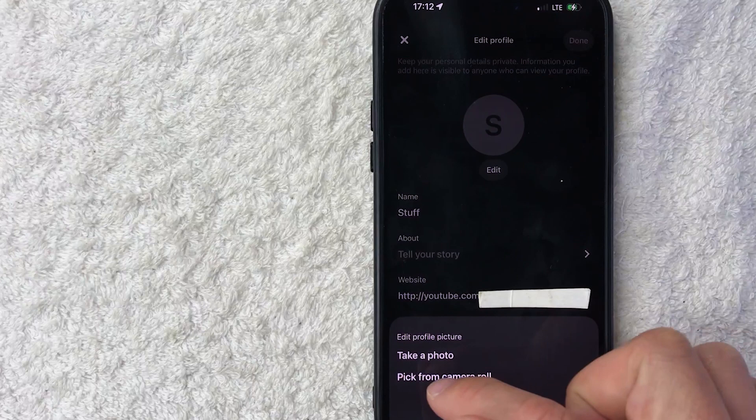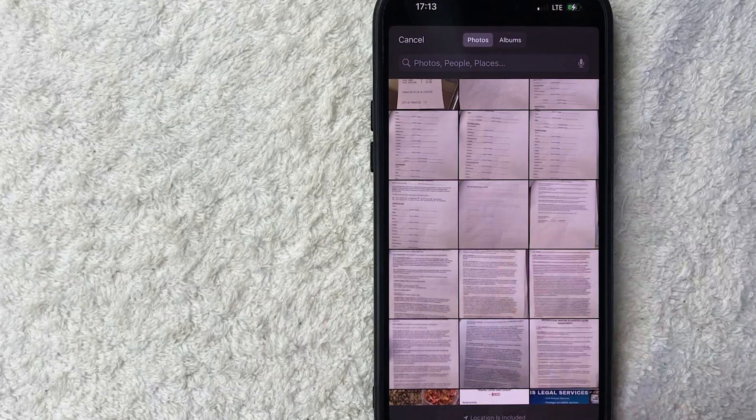Once you do that, Pinterest will access some of your photos, so you want to go ahead and choose the photo that you want to use for your Pinterest profile pic, so I'll choose this one.